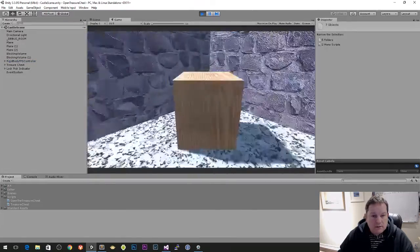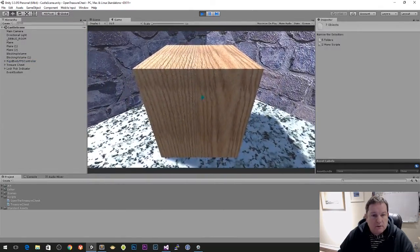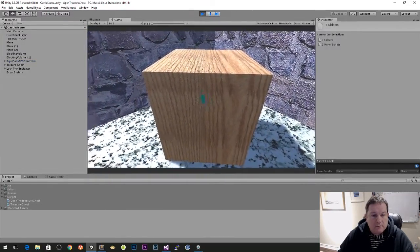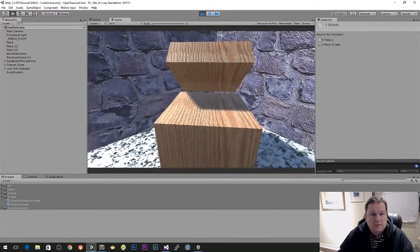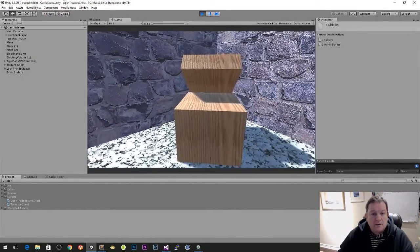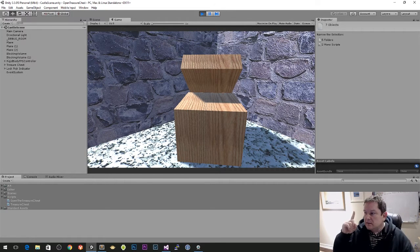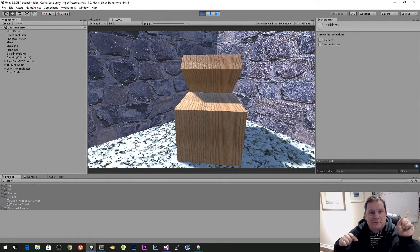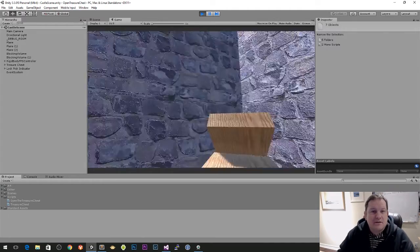So we walk up to here, hold down the fire button, and it opens the chest. So if you're not familiar with that, I'll put a link to the previous videos — it'll be up there somewhere.